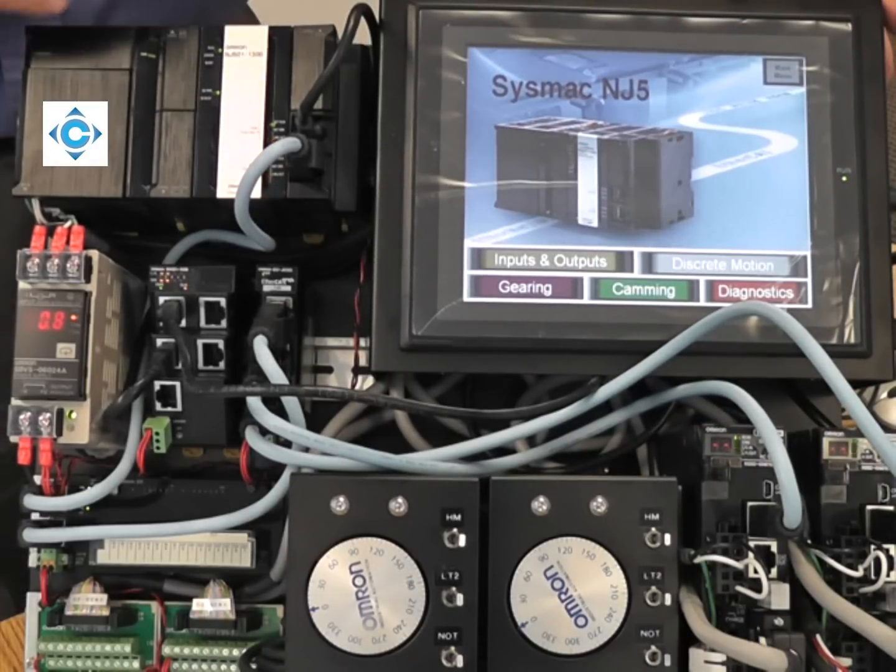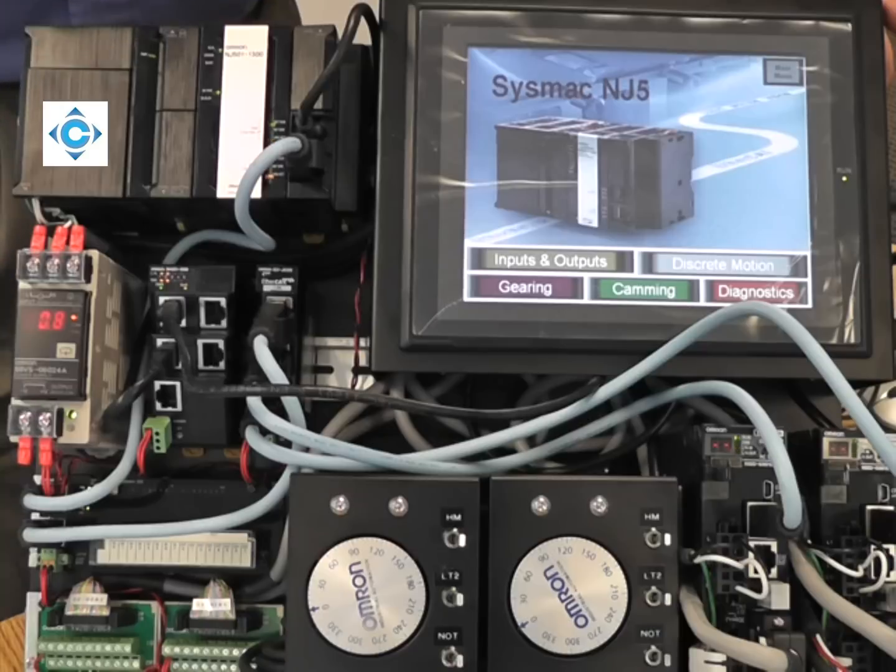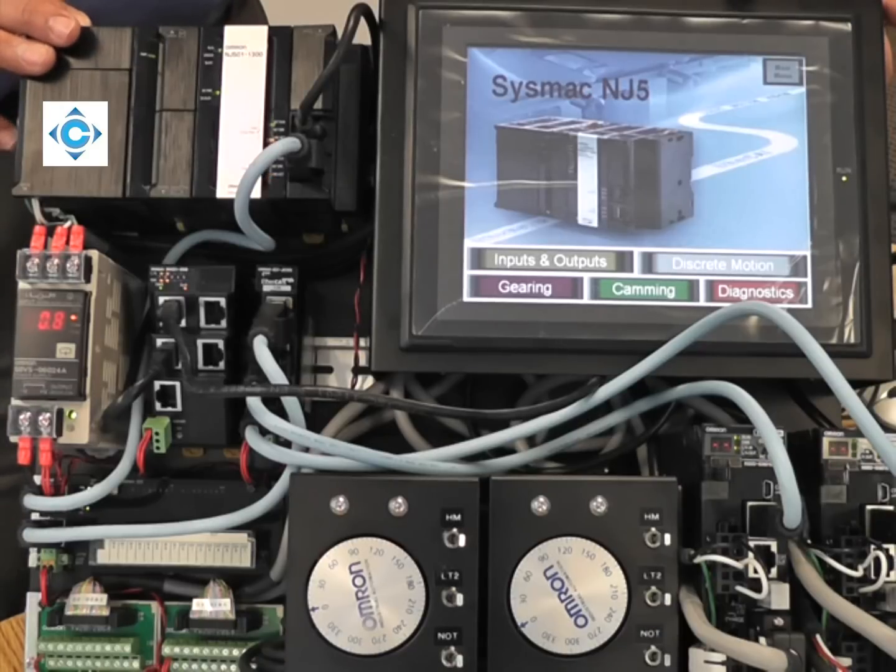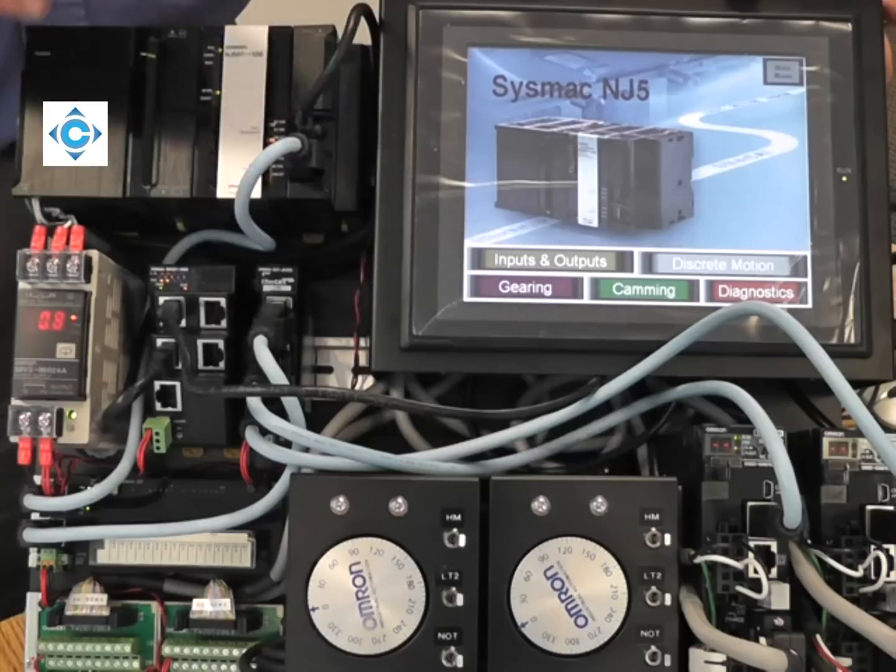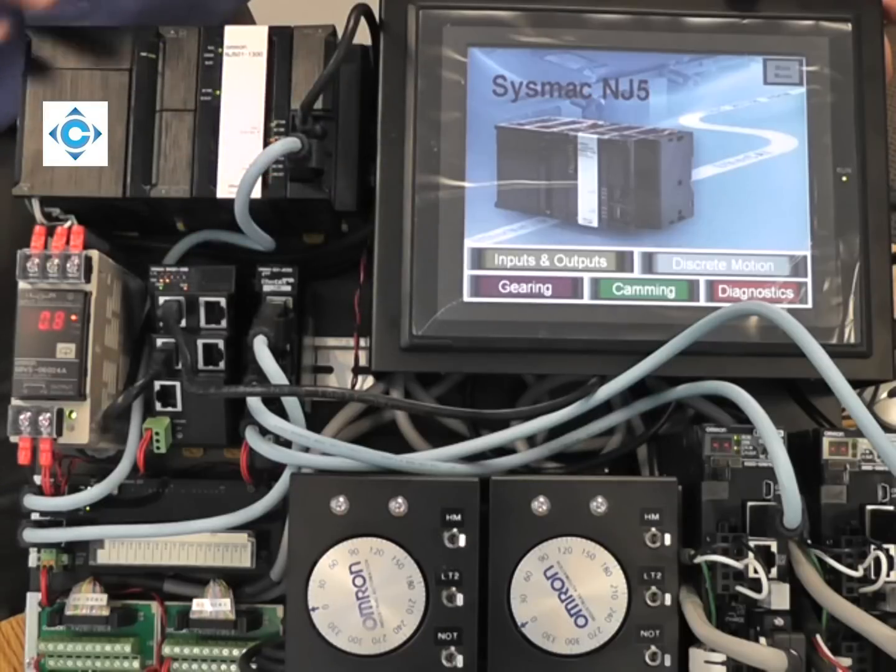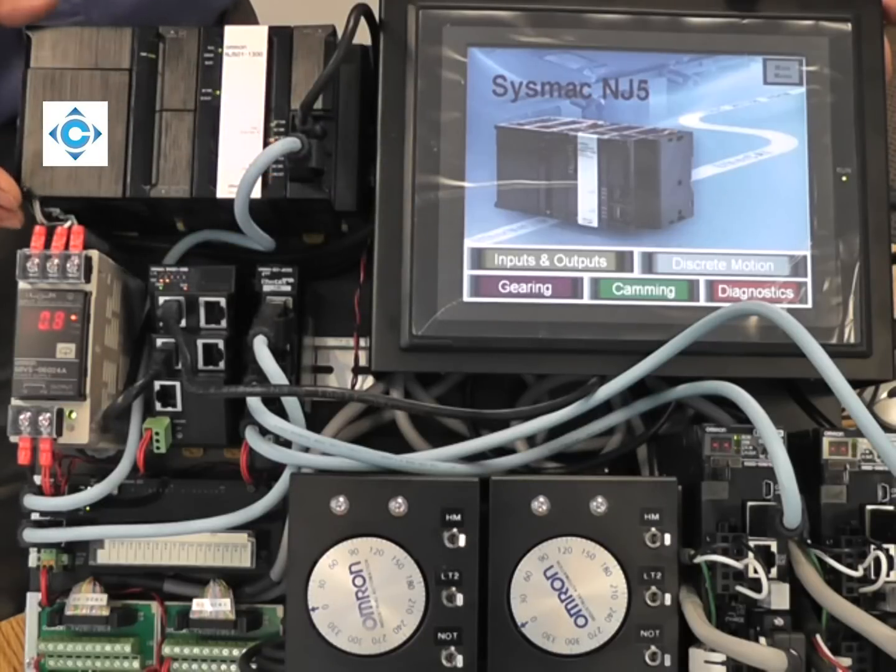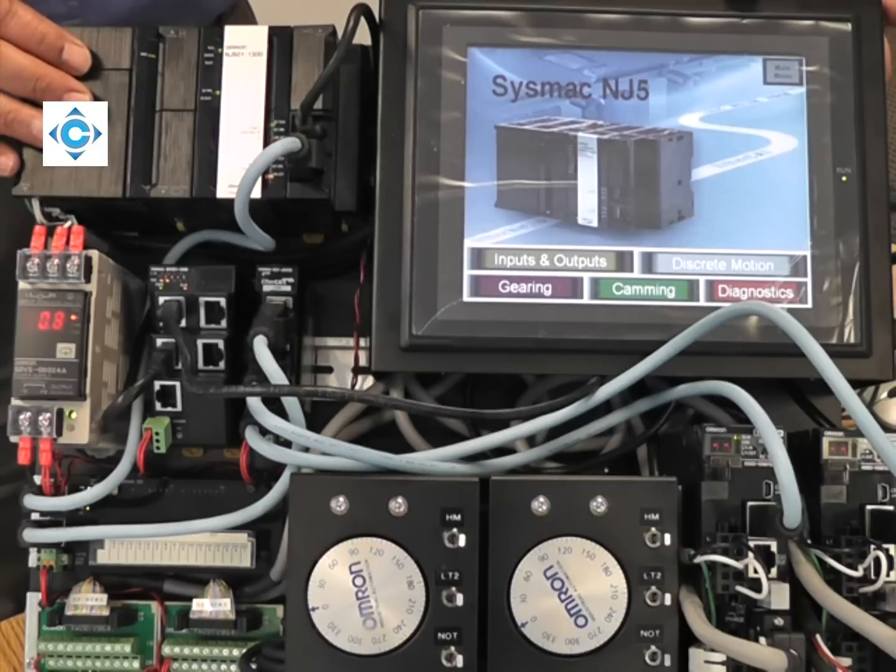We can talk now about the high-performance for machine automation. It's not just one component but all three components. So the high-performance of the NJ5...